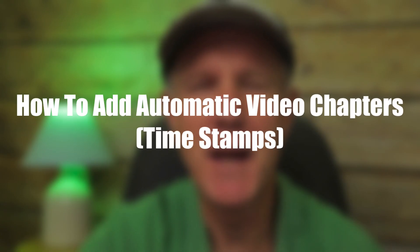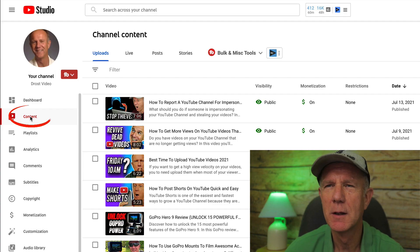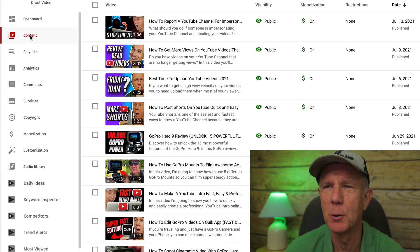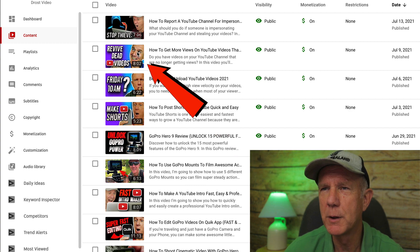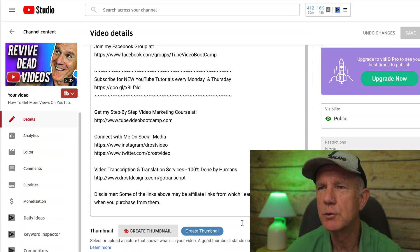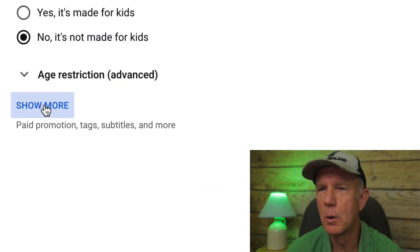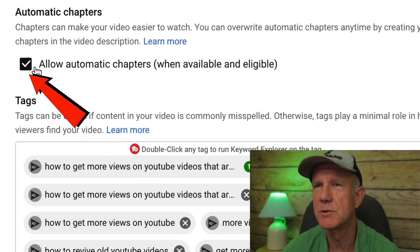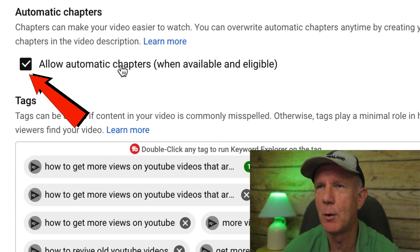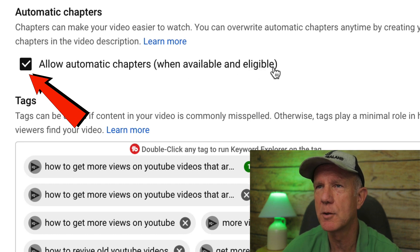Here's how to add automatic video chapters. Click the content tab in YouTube Studio to see the list of videos on your channel. Hover over the video that you wish to edit, click the details icon, scroll down, and click show more. Under automatic chapters, check the box that says 'allow automatic chapters where available and eligible.'